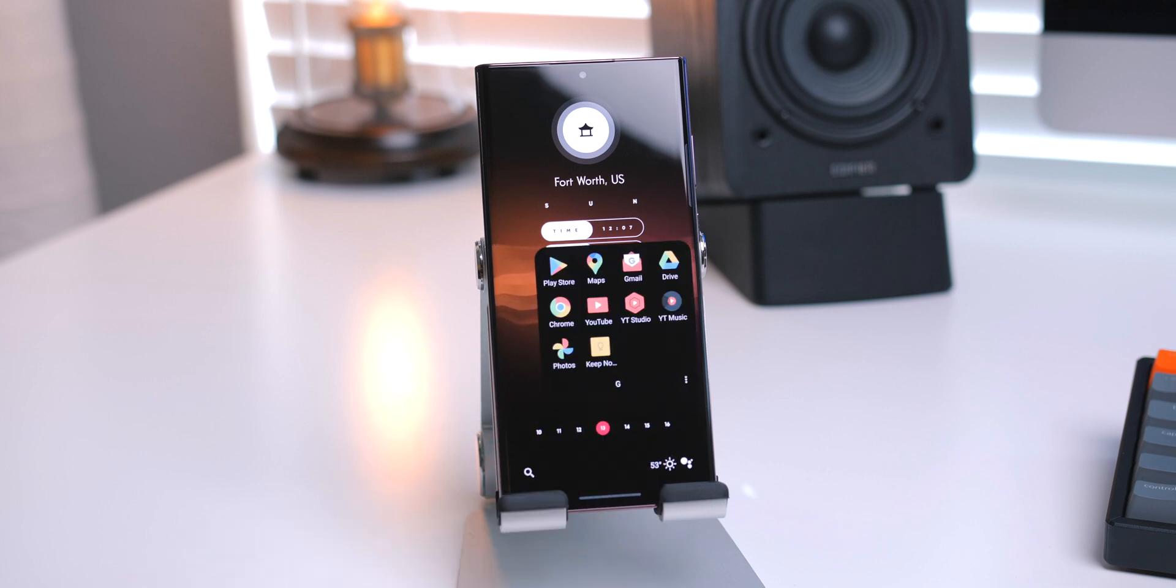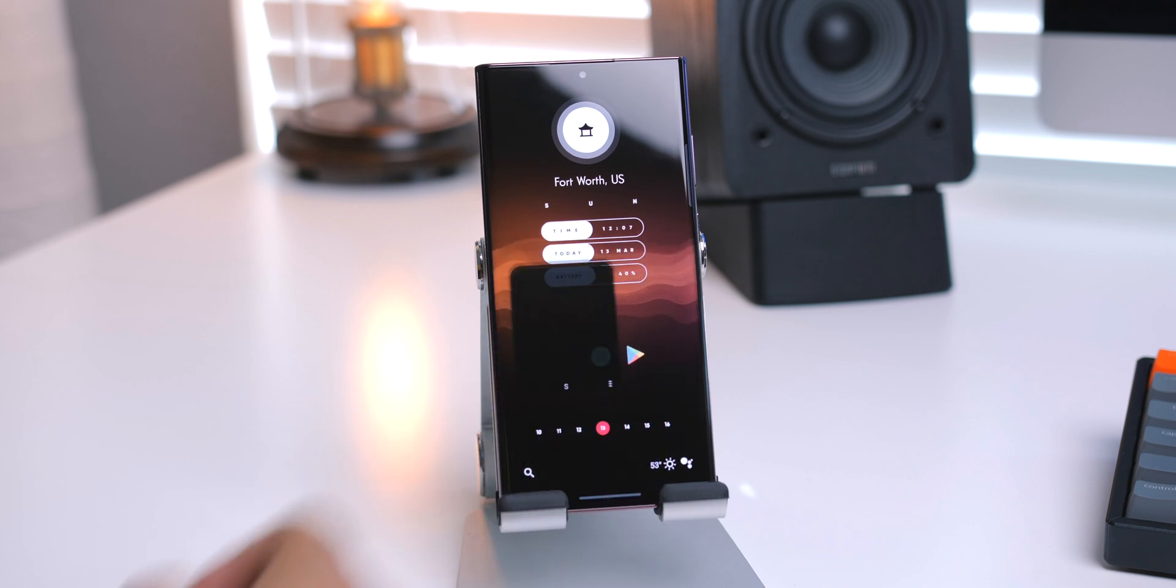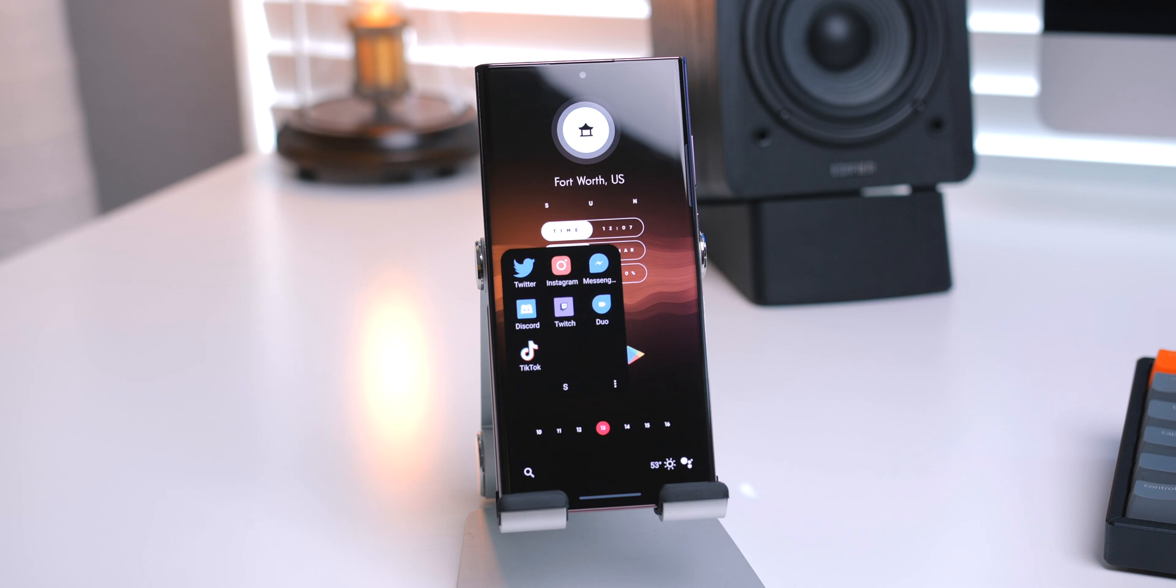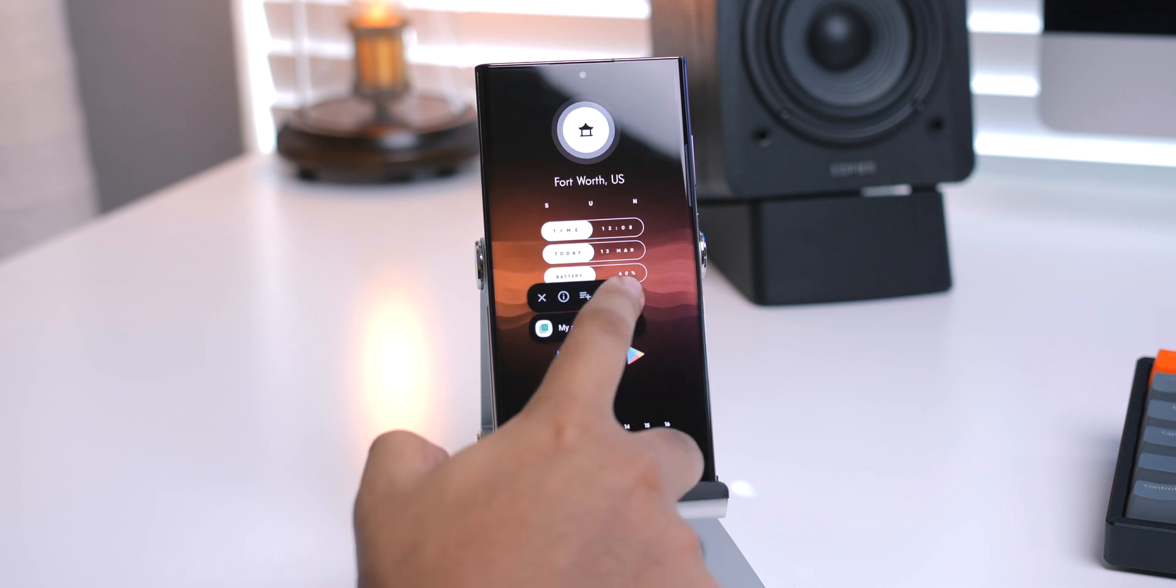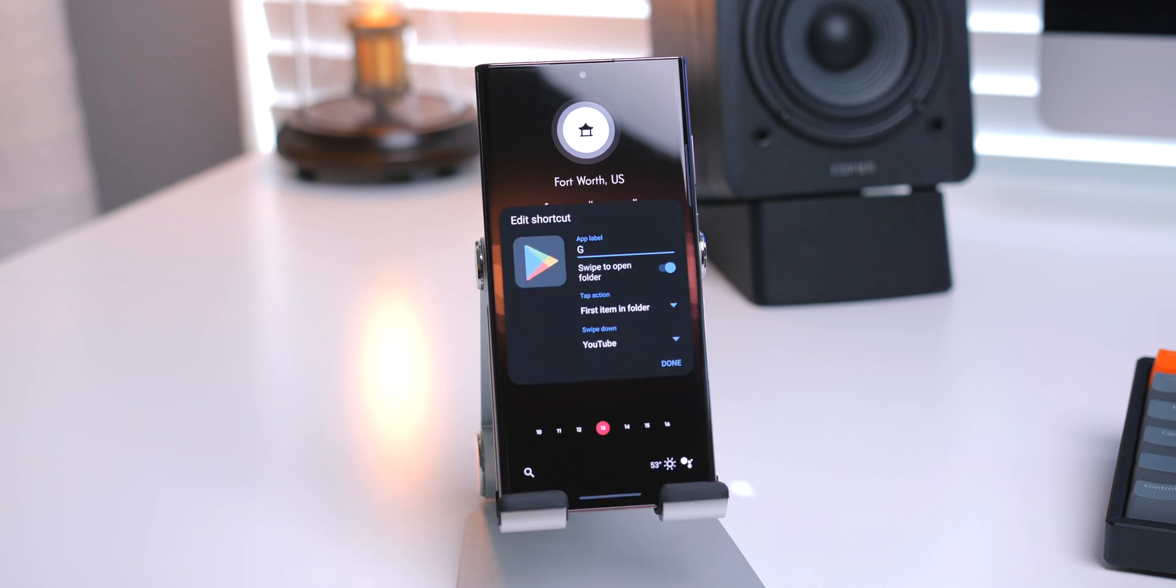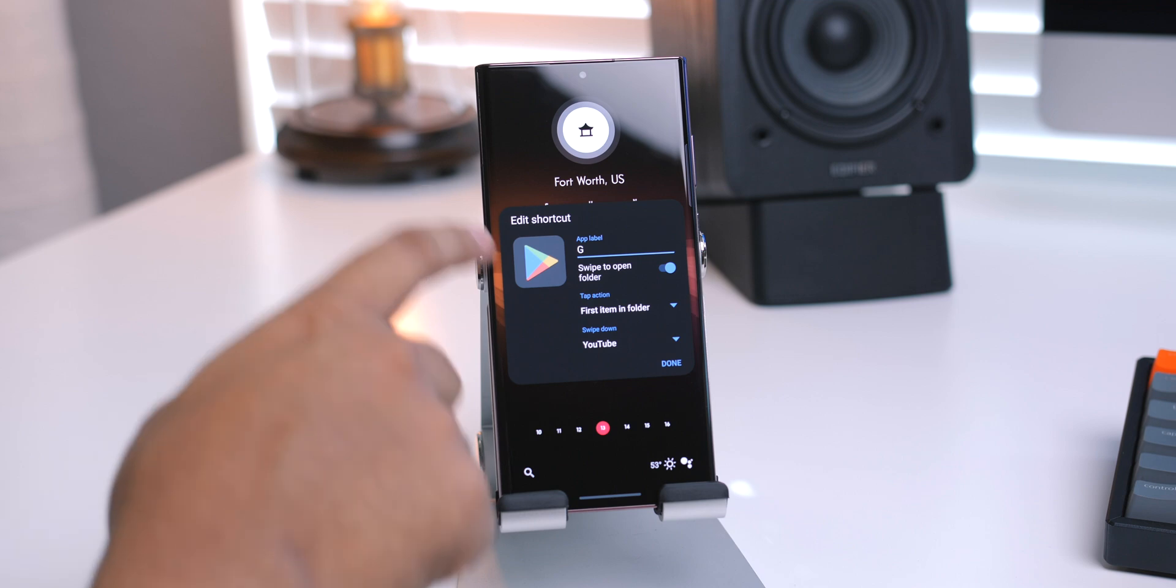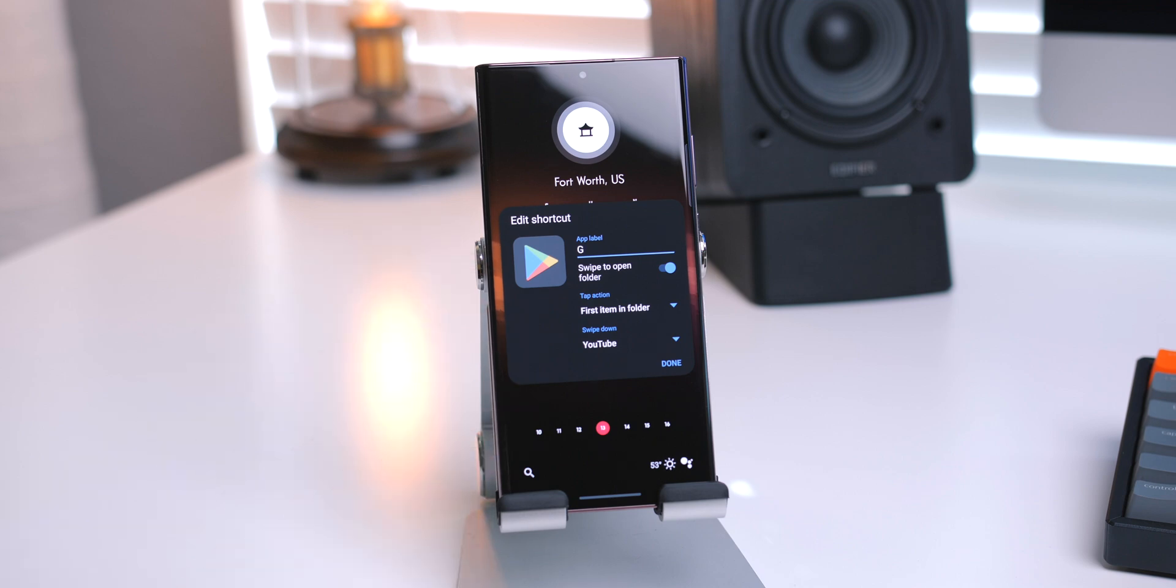Now, if I tap on them, they'll open up the application that is shown, but if I swipe up, it'll open up the folder. And this is really easy to set up. It's nothing too crazy, but it's a great tweak you can make.